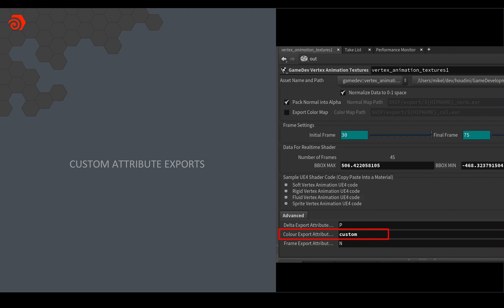And then what I can do is the vertex animation textures ROP actually lets you choose any arbitrary attribute to export as a texture. So instead of using the default cd for color I created a custom attribute and I packed into the x, y and z of that vector attribute my curvature, my speed, and my temperature.